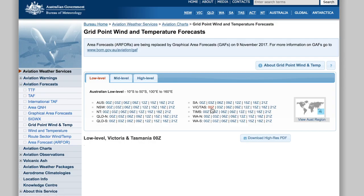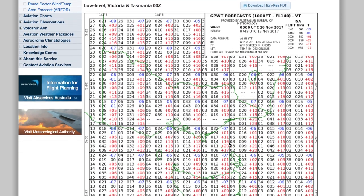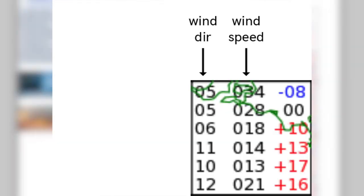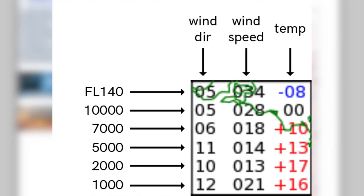Along with the GAFs there's also a brand new grid point wind and temperature chart, also on the BOM website. Now this looks like a fully hectic amount of information when you first look at it, but actually when you break it down it's quite straightforward. Each one of those boxes — let's take the one over Melbourne here — each one shows wind direction, speed, and temperature, all at various levels.